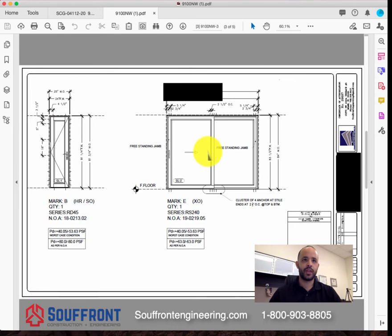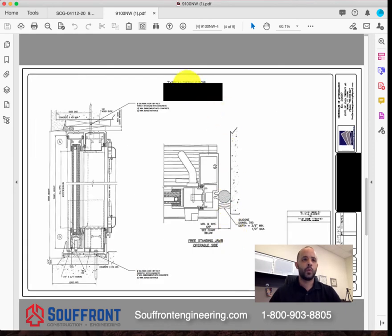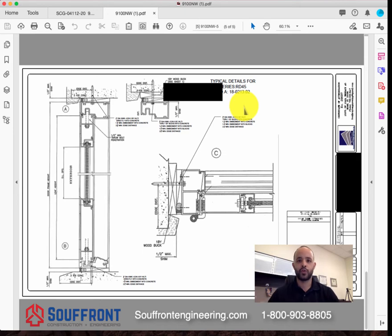We show the configuration and like to put as many dimensions as we can. We show the spacing of the anchors, the NOA, the quantities, the mark, worst-case condition pressures, and the pressures as per the NOA. We like to show typical details of each series — so these are the details for series RS 240, and these are the details for product RD 45. These details are required to be listed when you submit these drawings to your municipality.